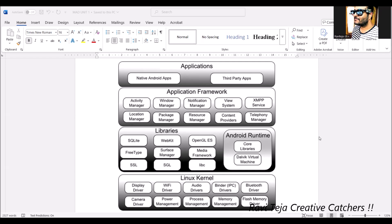Coming to the first layer, applications — we generally call them apps. These apps are subdivided into native Android apps as well as third-party apps. Native Android apps are those already installed at the time of purchasing a new mobile phone, such as a messaging app, a clock, a calendar, and similar pre-installed applications.